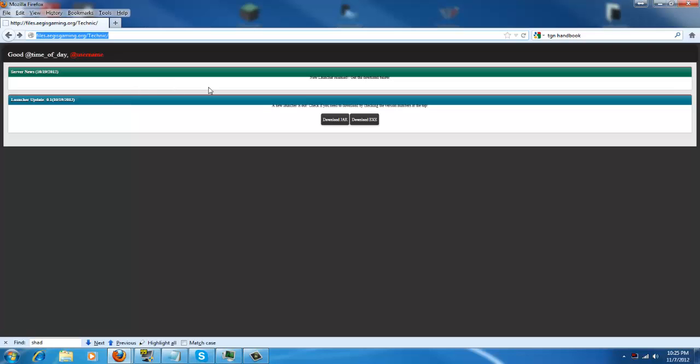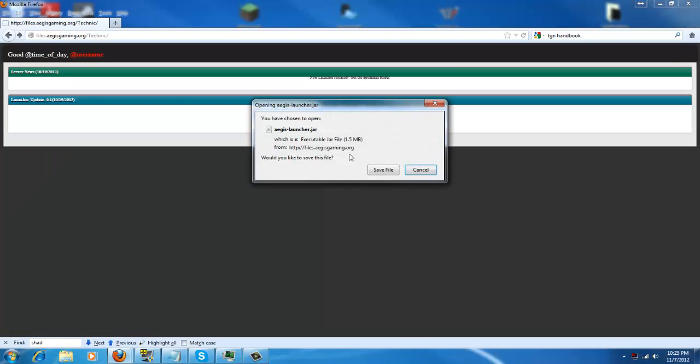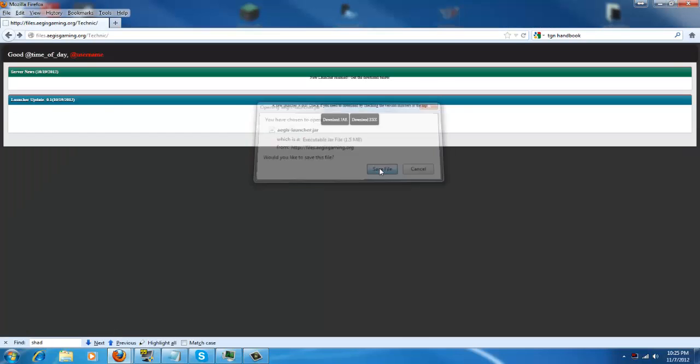First thing you'll need to do is decide whether you want to use the JAR or the EXE. I will be using the JAR. Now simply click and tell it to save the file.